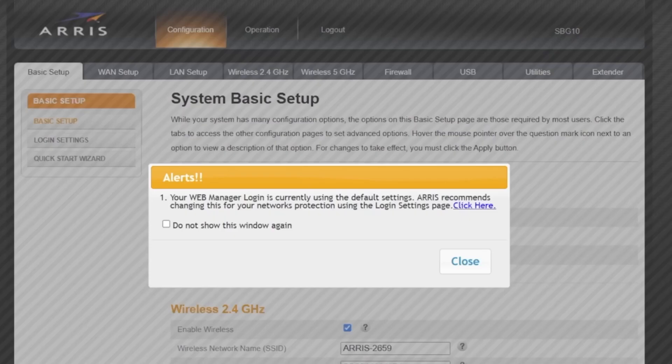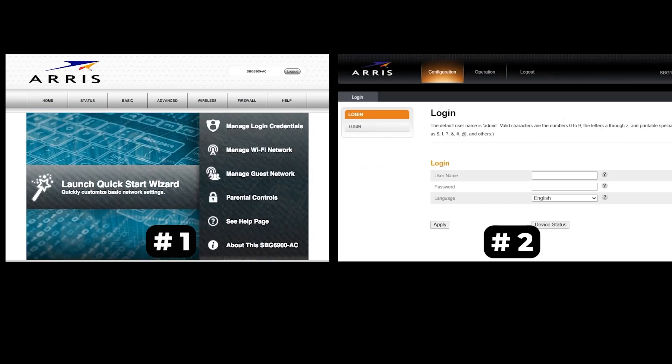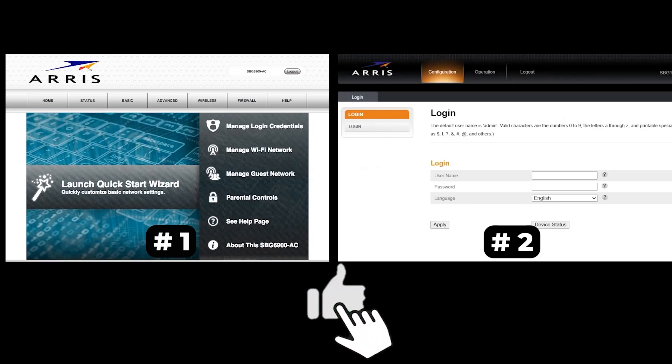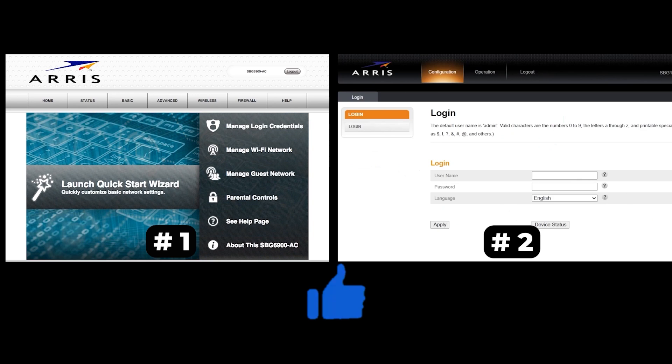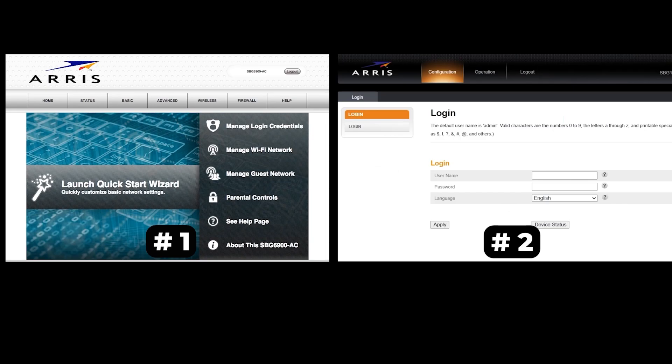If your router settings do not look like mine, it means that your router has a different firmware. I made a video for every firmware type. You can find all the links in the description down below. I want to warn you right away that there are many firmware versions and they may differ slightly. But don't worry, you will succeed. Just watch the video and follow the instructions.